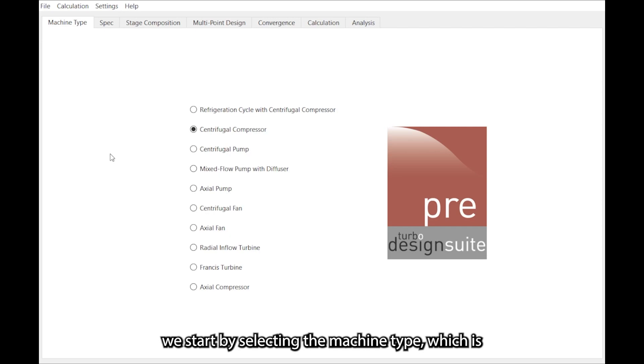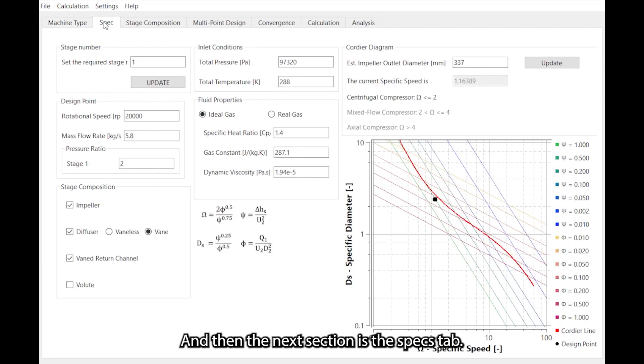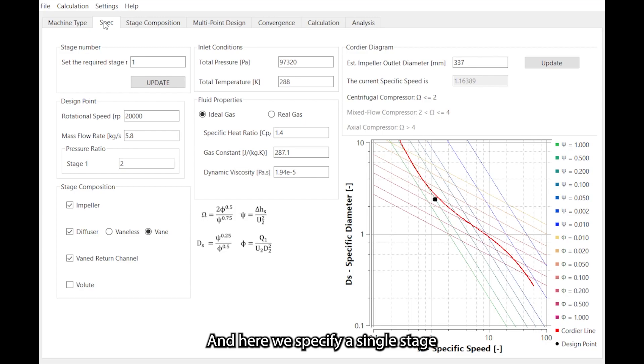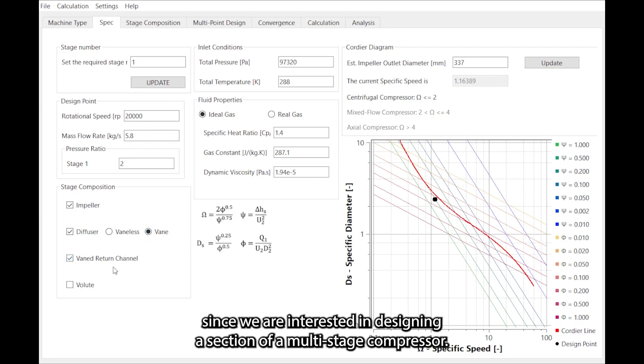We start by selecting the machine type which is centrifugal compressor in this case. Then the next section is the specs tab where we specify a single stage and select the impeller, vane diffuser, and vane return channel components since we are interested in designing a section of a multistage compressor.